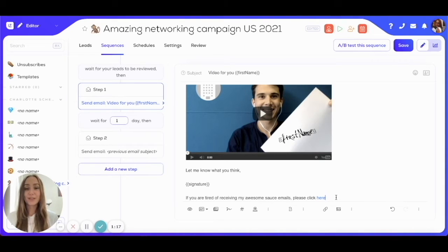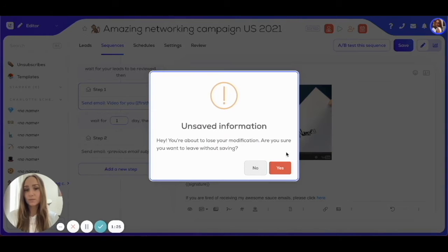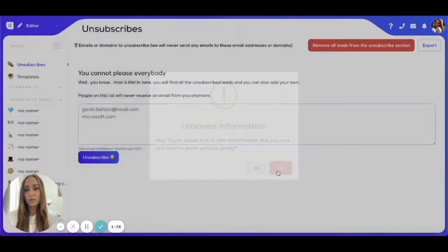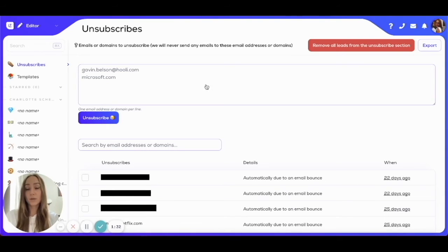That's really all there is to it. Now if you want to manage all of your unsubscribers manually, you can navigate here to 'Unsubscribes' and you will see all of the people who have unsubscribed from your emails.